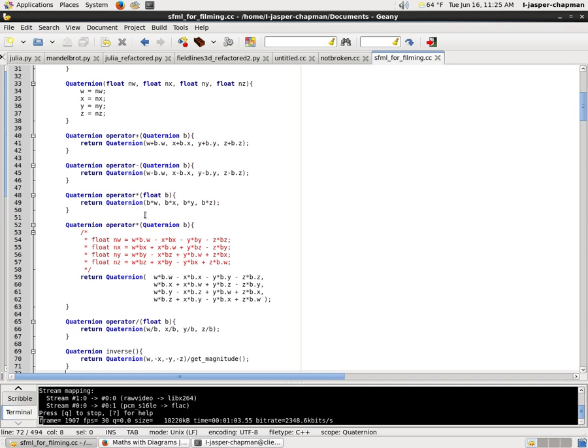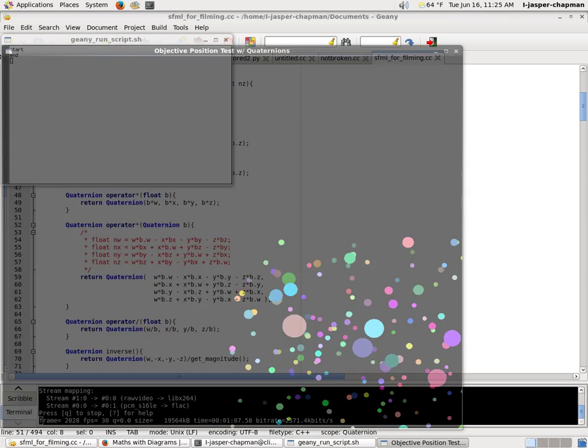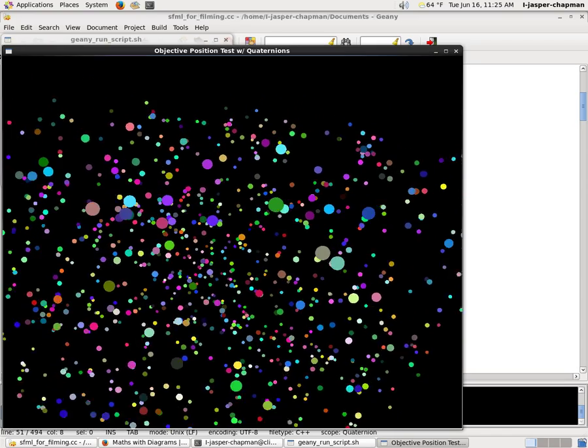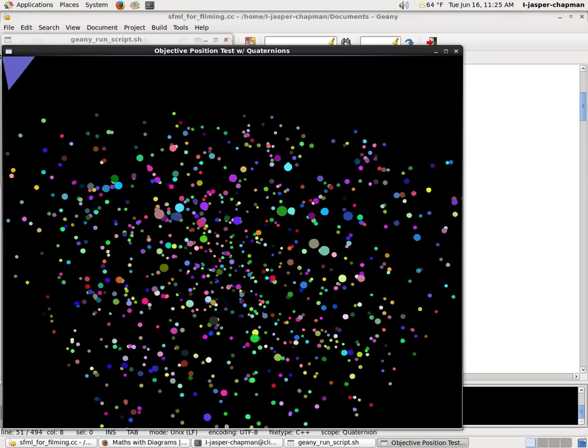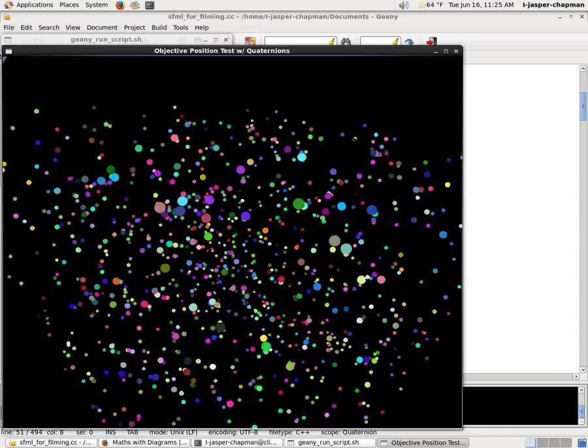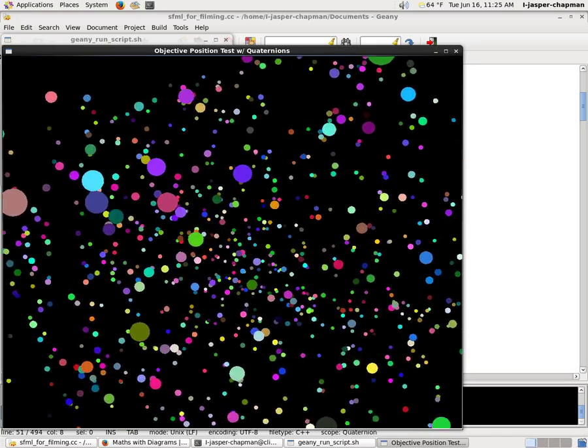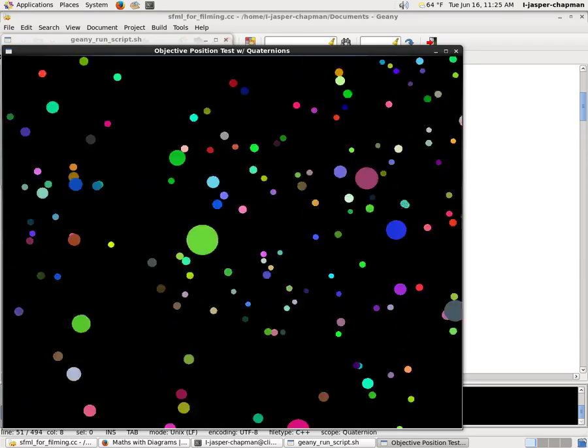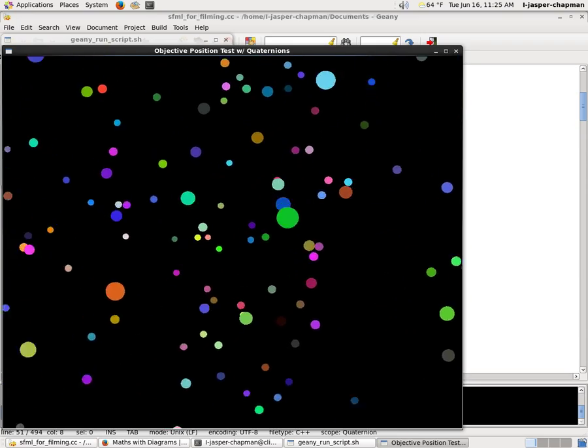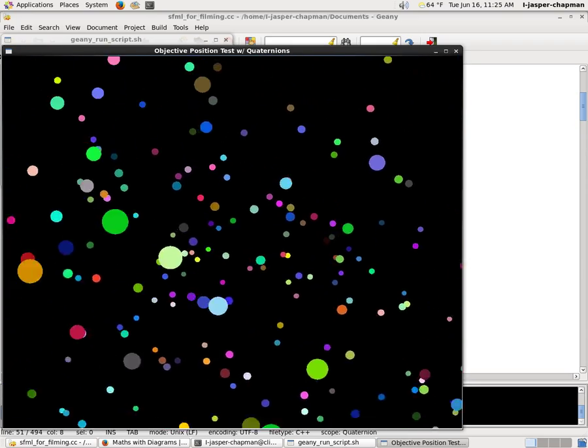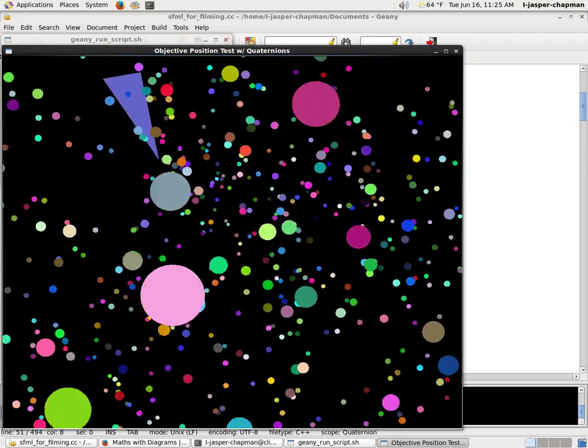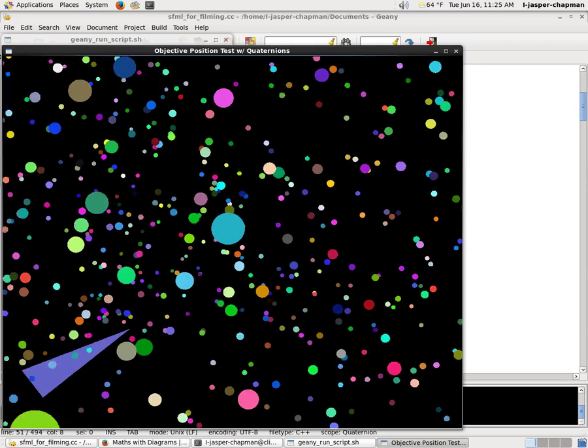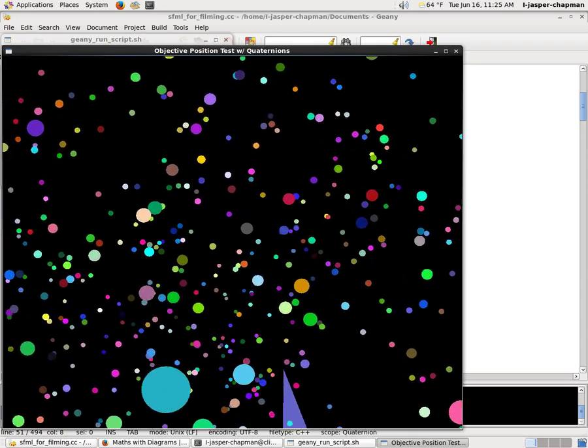So what that lets you do is that lets you have points that have an objective position in space, like these, and the camera is moving. So when you rotate the camera, you're not rotating the world around yourself. You're changing one number that represents the camera's rotation.